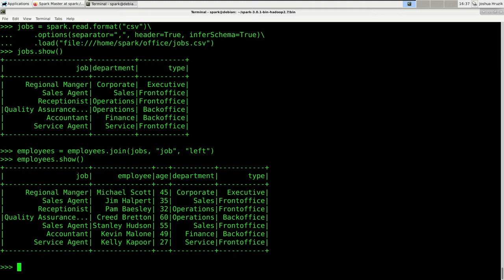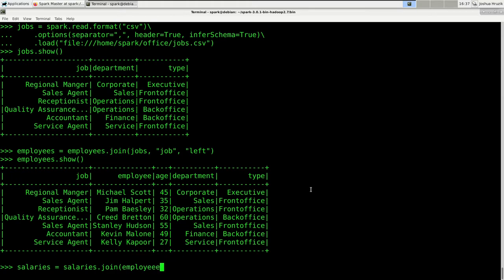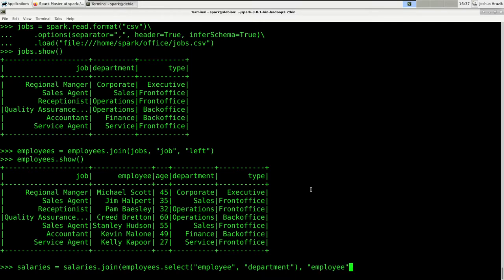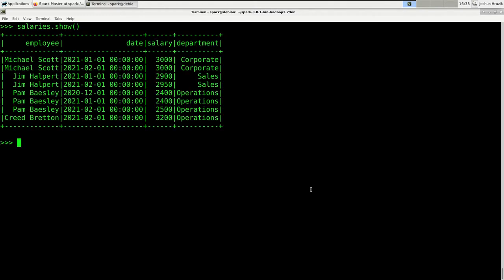Now for the salary DataFrame, we're going to do two things: first, add the department to the salary table; then sum all the salaries per department per date. We run a select before joining since we don't care about all columns. So salaries = salaries.join(employees.select('employee', 'department'), 'employee', 'left'). After showing it, this looks good.